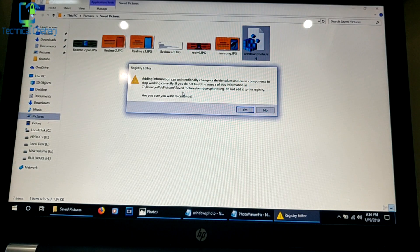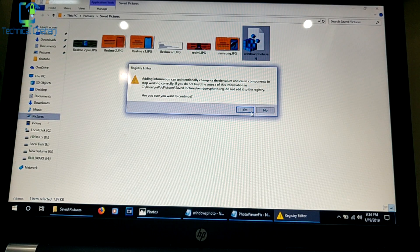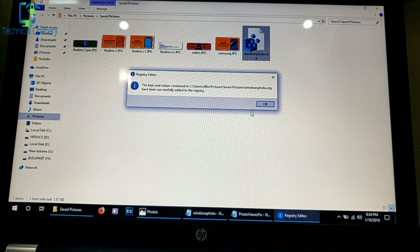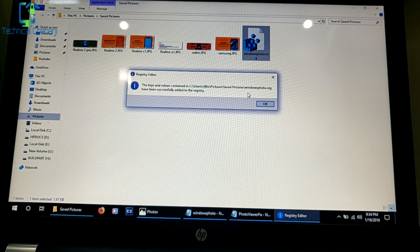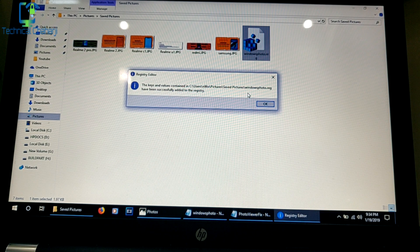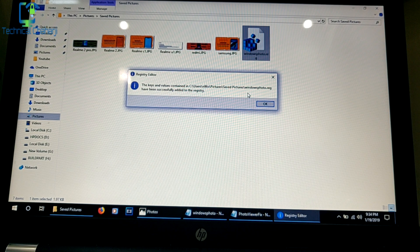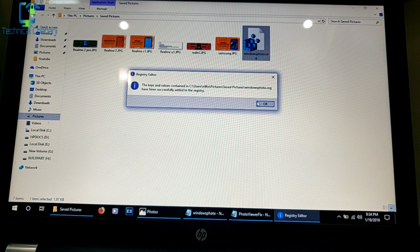Then it will show you another warning. Press Yes again. Then you will see that the registry has been successfully added to your system.